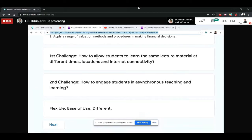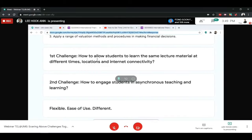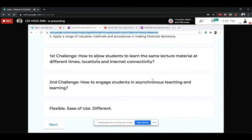One challenge is how to allow students to learn the same lecture material at different times and locations, given varying internet connectivity. According to a survey conducted by my faculty, some students have difficulties with internet connections, and some rely quite heavily on smartphones as their learning device. So I ended up choosing an asynchronous method.